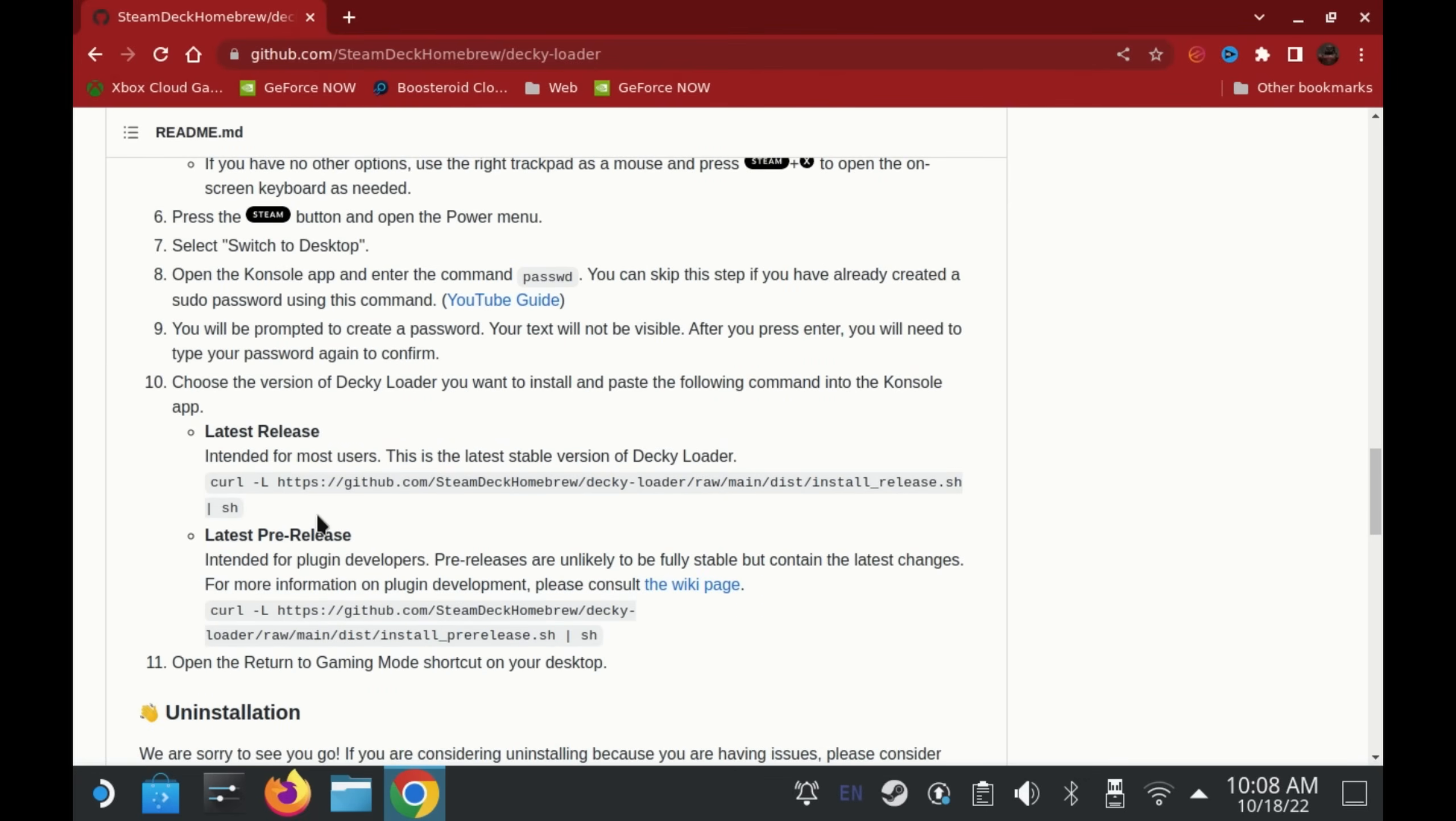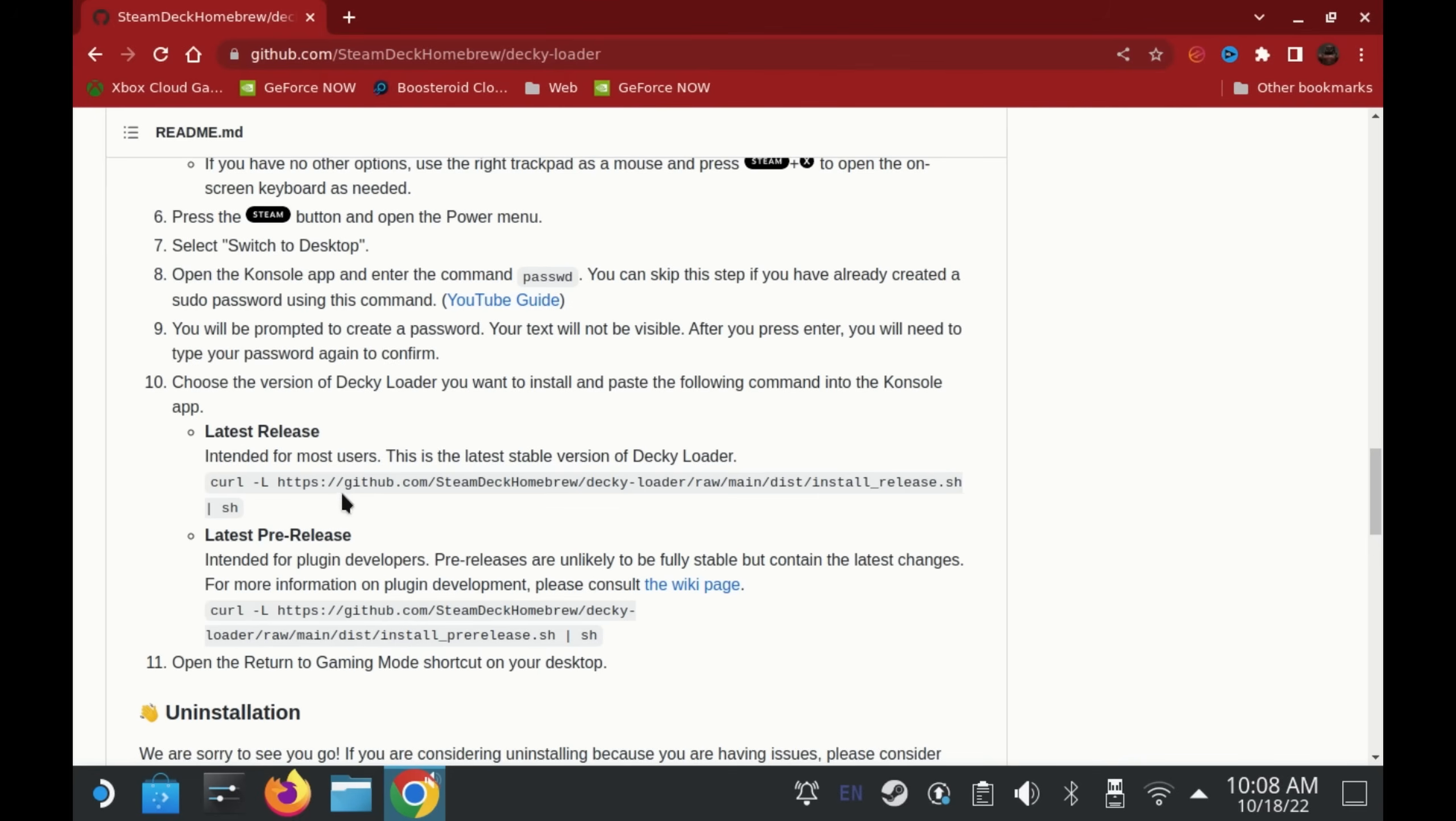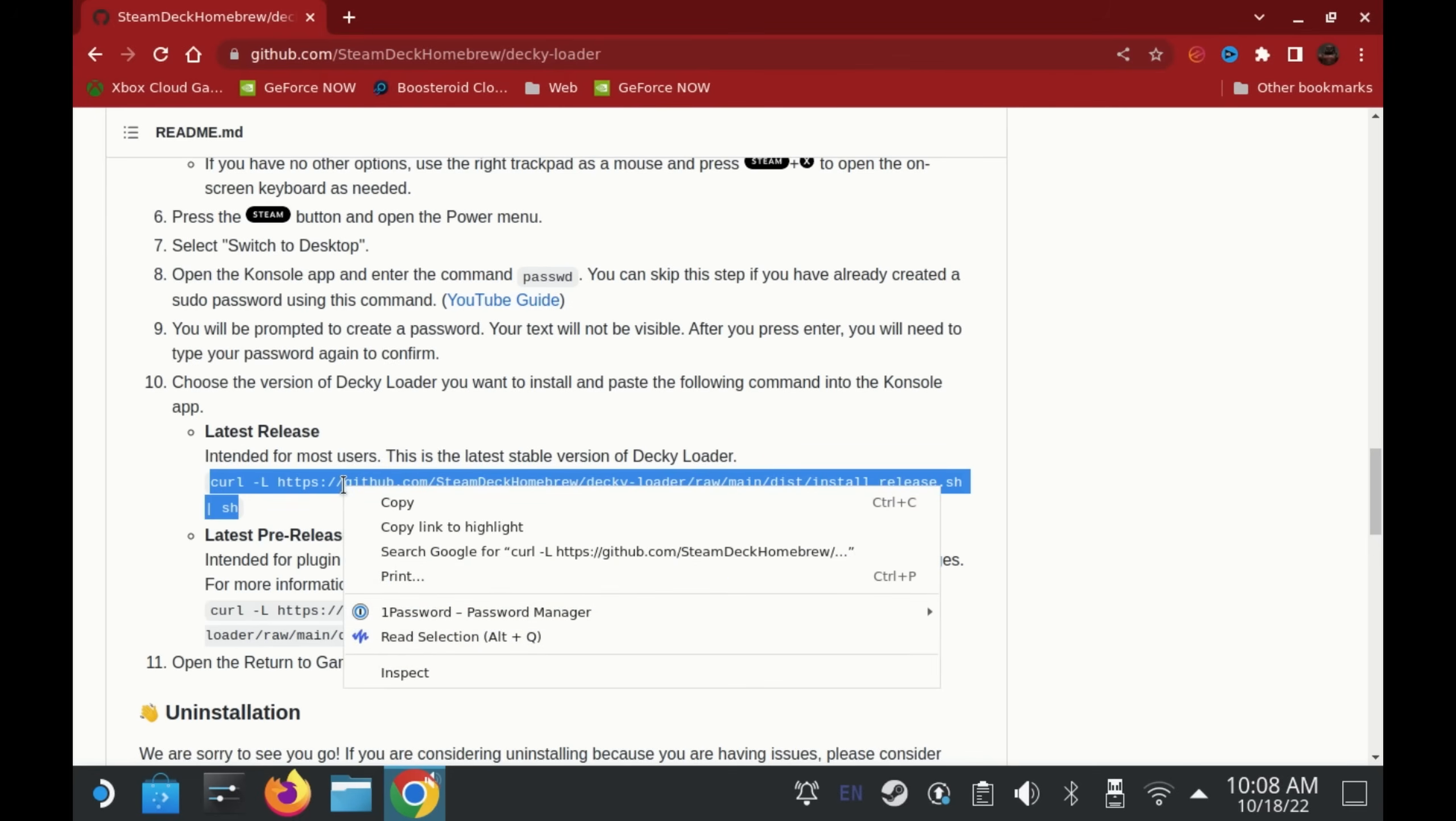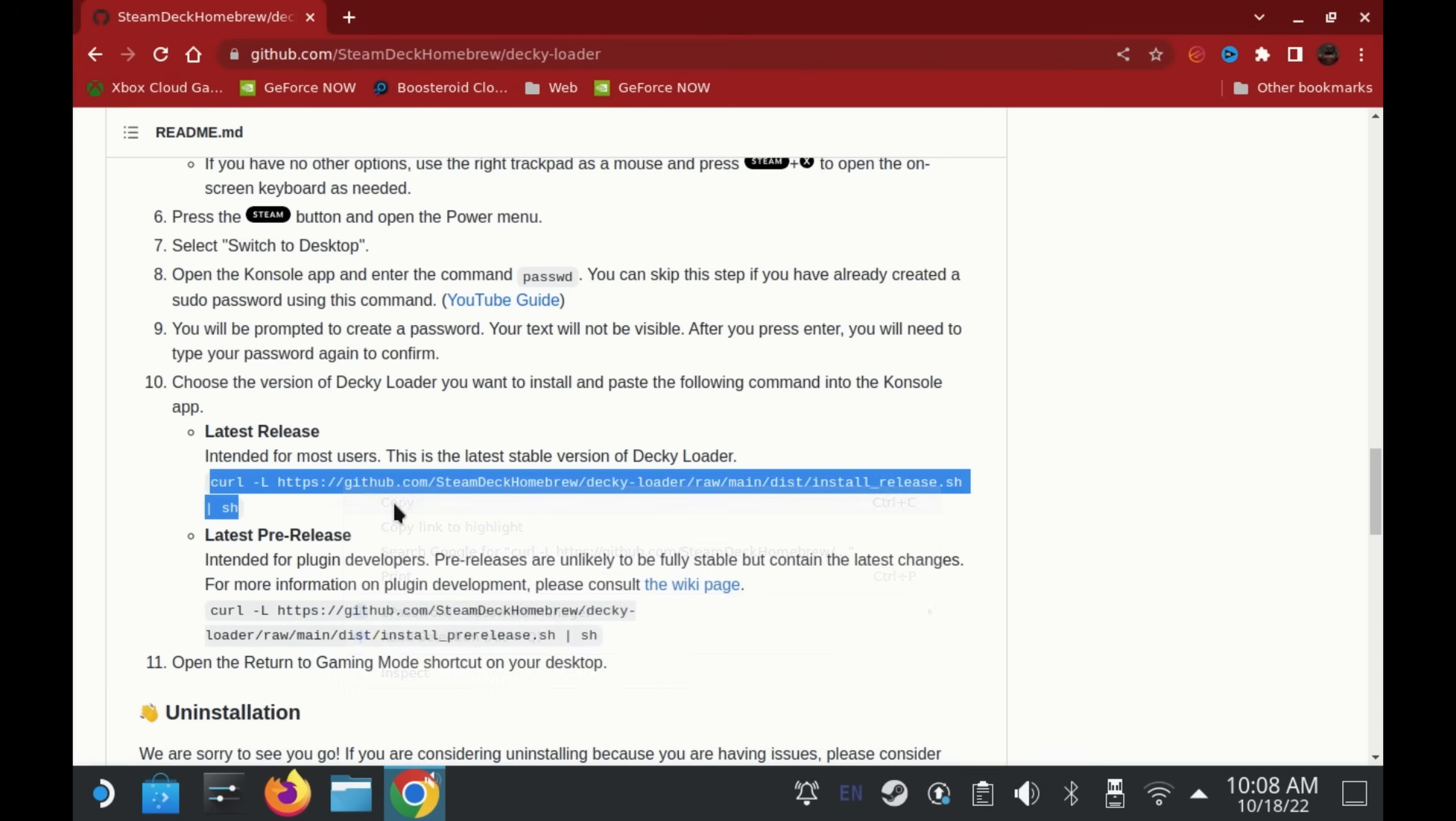You only want to copy from curl onwards. If you copy anything else from here it will not work, so make sure you copy the bit that you need. Using a physical mouse is really useful here or something like the Rii i4 keyboard.